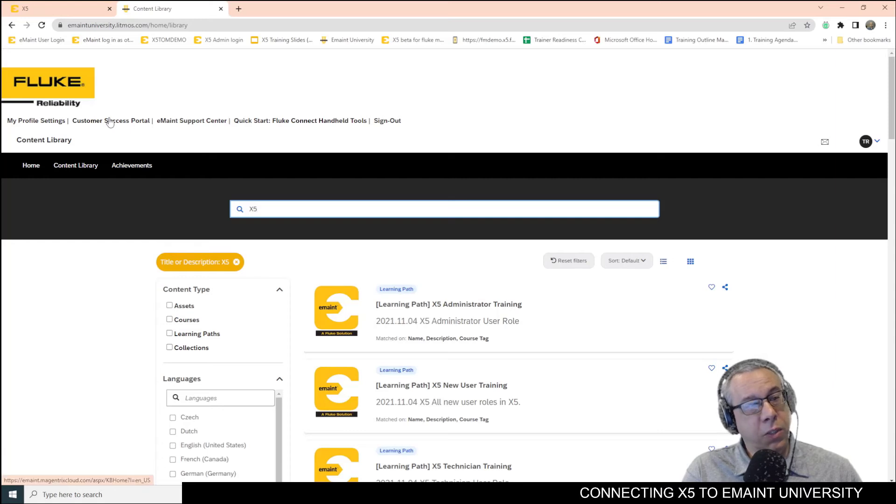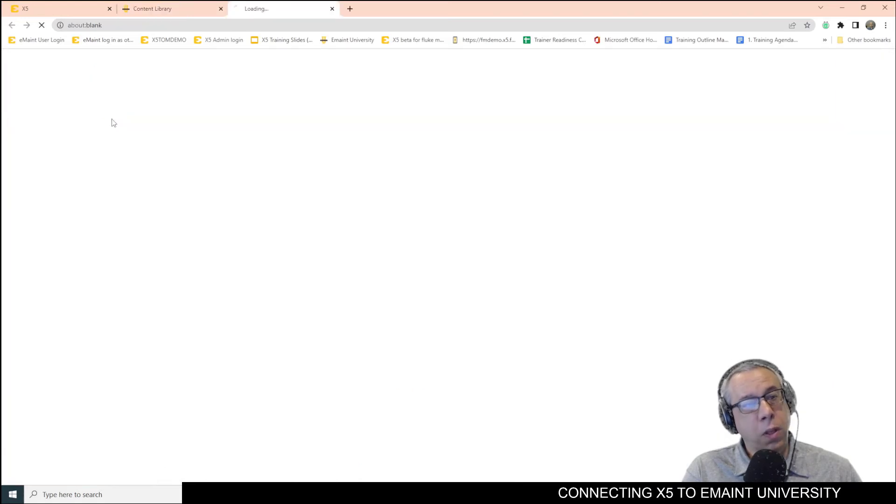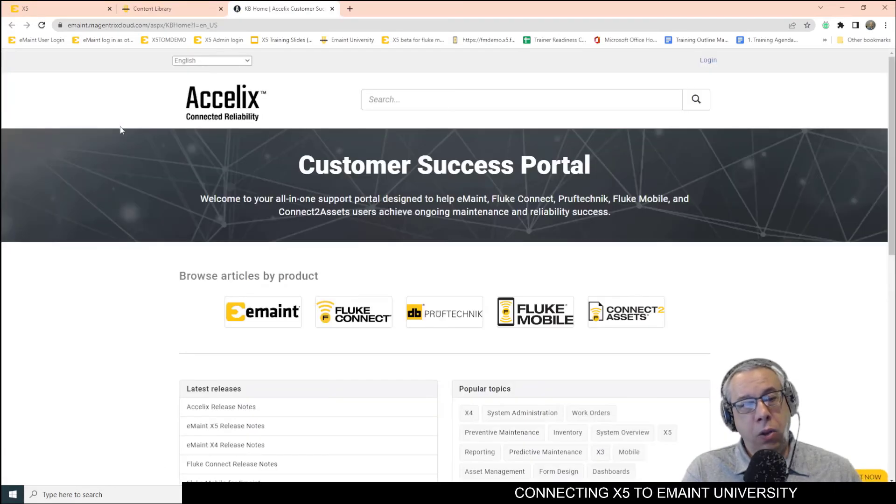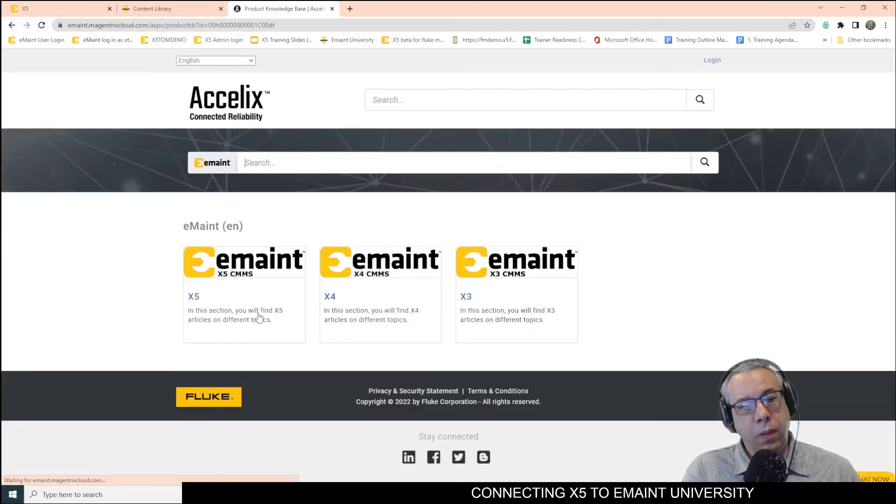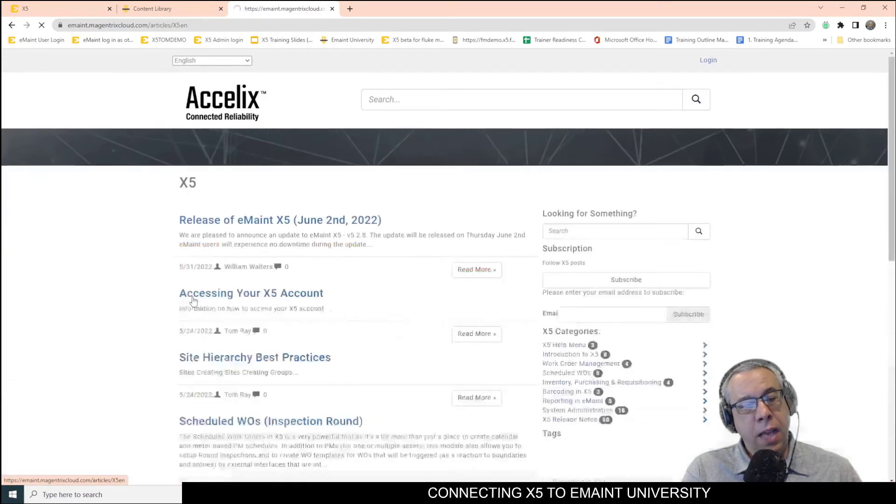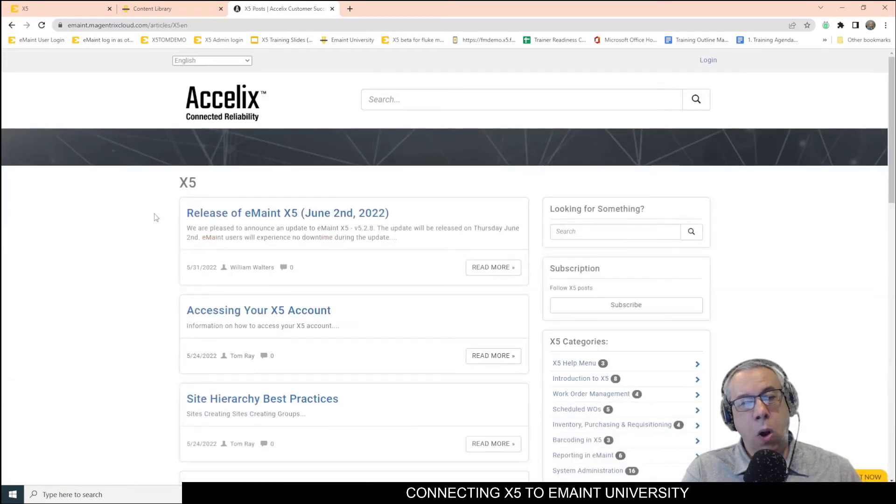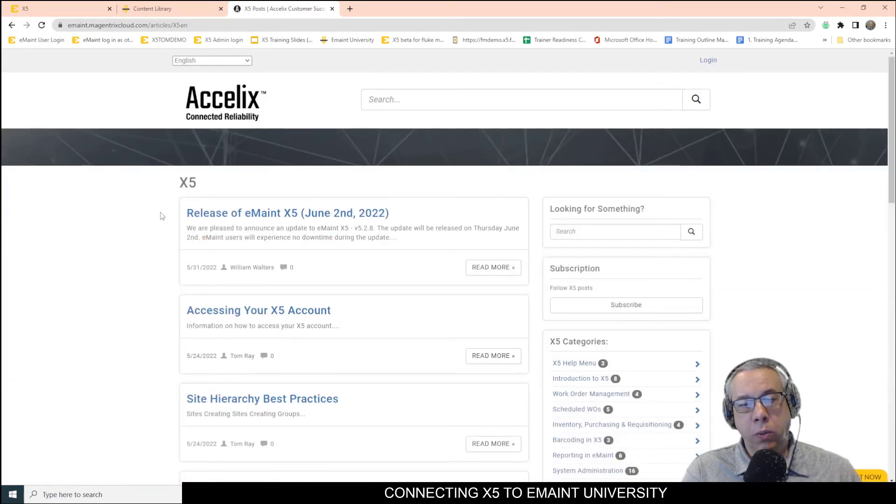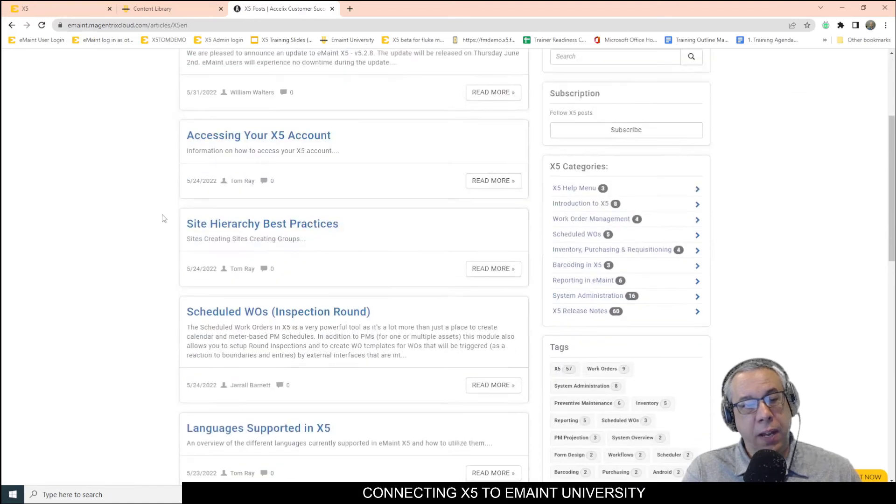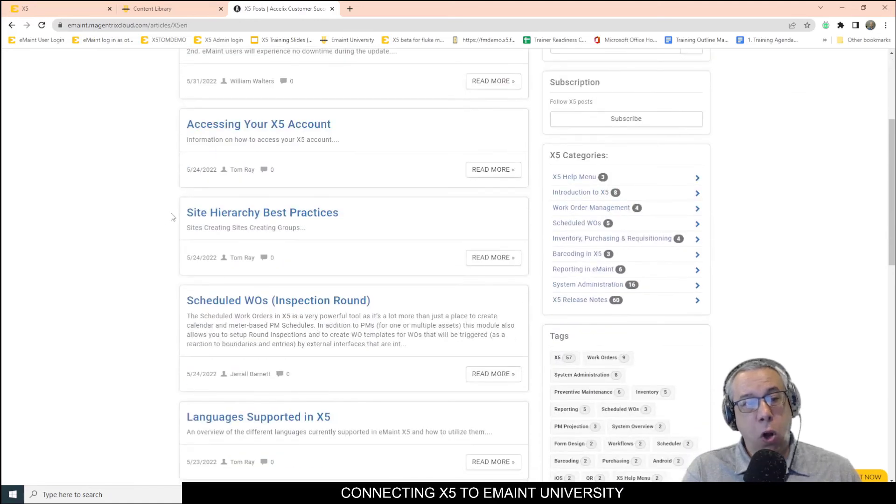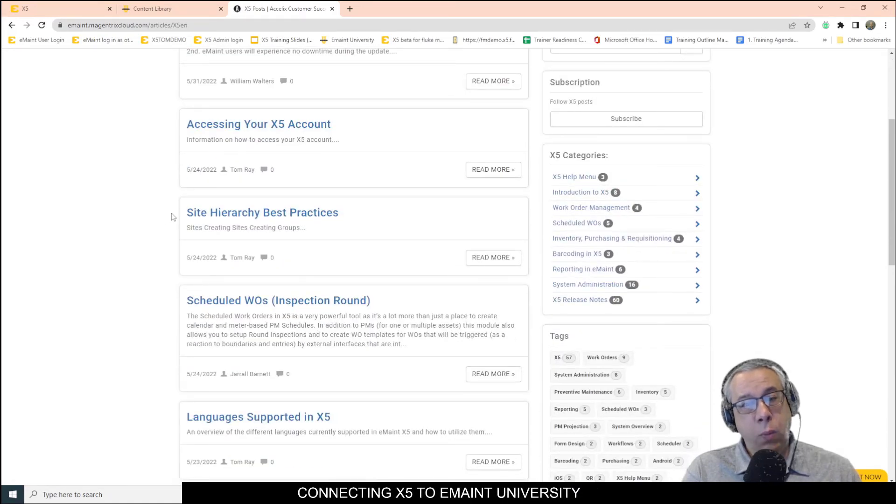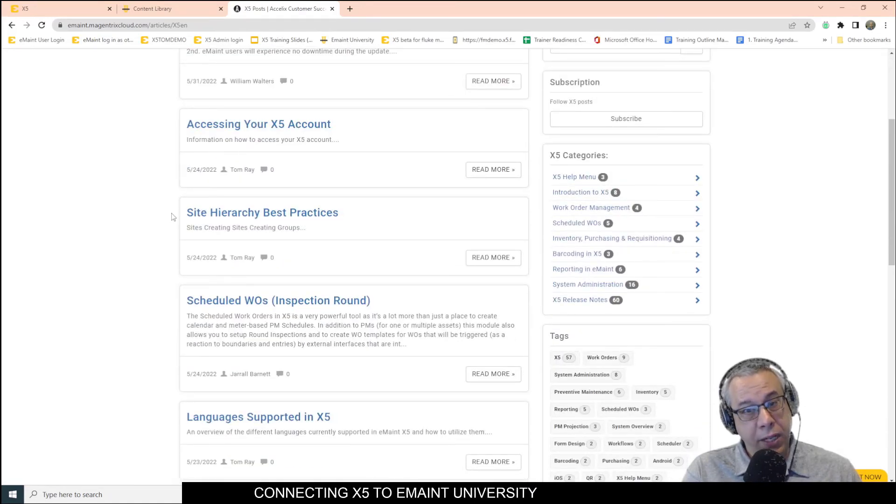we can go here to the customer success portal and go here and look at eMate and then look at X5 and have access to all of the written articles currently for X5. These have all been recently updated, and we even have a lot of them in Spanish.